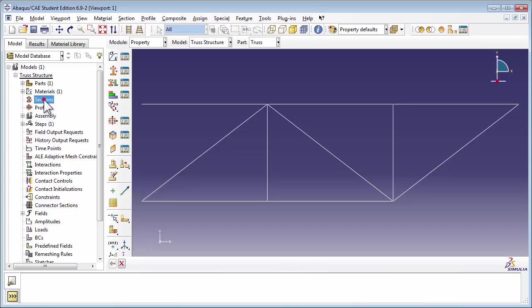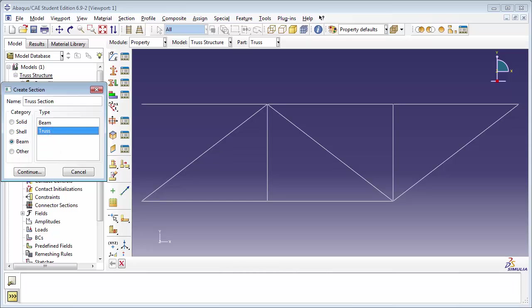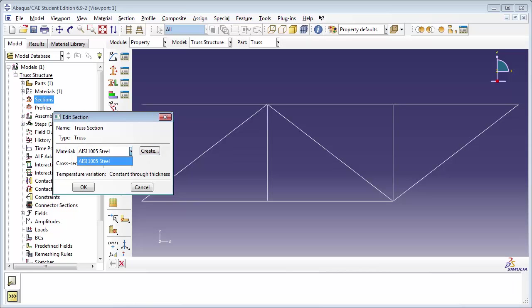Next we need to create a section. Double click on the Sections item. In the Create Section window, name the section Truss Section. Set the category to Beam, and choose Truss from the type. This tells Abacus that we're creating a truss structure. Click the Continue button. In the Edit Section window, make sure that the material is set to steel.